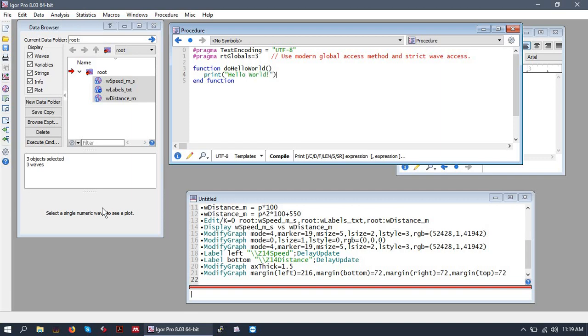No need for semicolons. If you're coming from languages with semicolons, simply put everything on a new line.